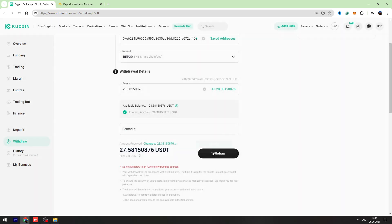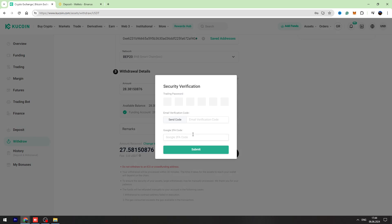And you need to confirm. So I need to verify the transaction and then we need to click the submit button.